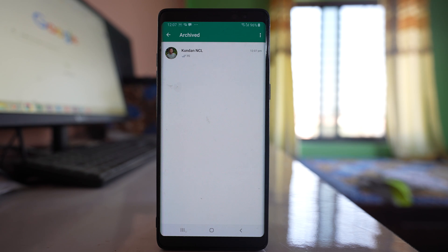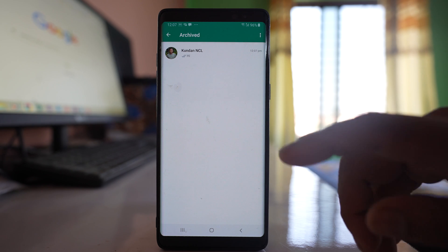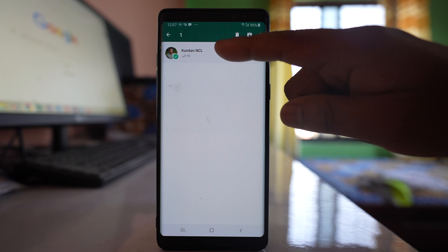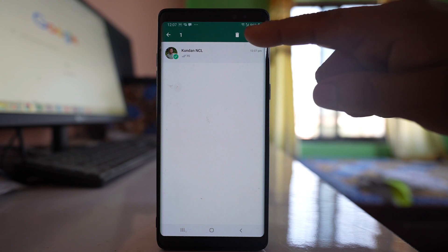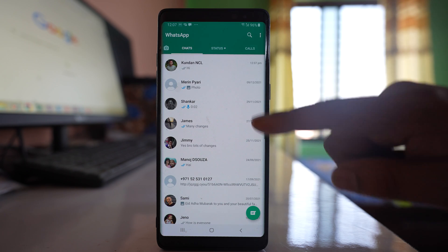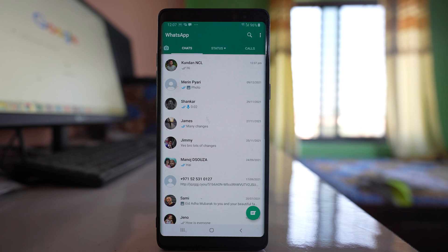Now suppose if you want to unarchive this chat, then what you have to do is you have to tap and hold, and then select this unarchive button, and the chat will be unarchived.